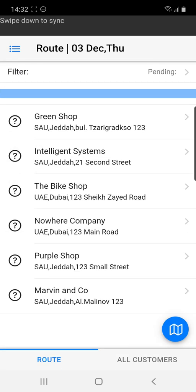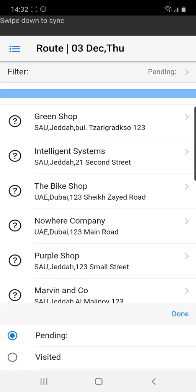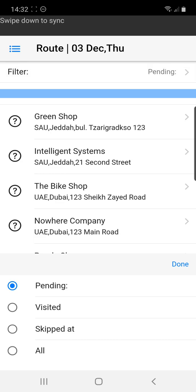He will be presented with the route of the day and the order of the customers that he needs to visit. From the top he has a filter where he can cycle between pending customers and already visited.